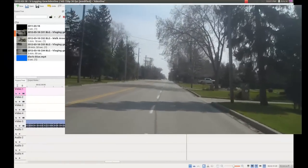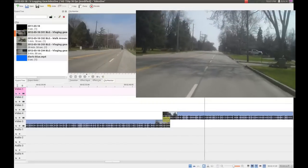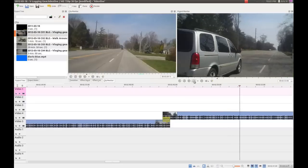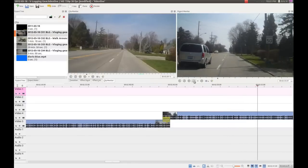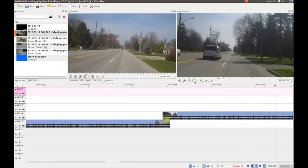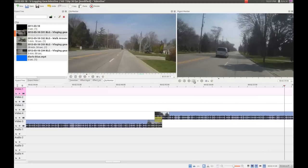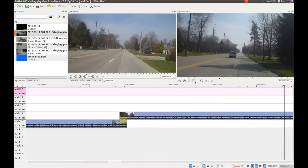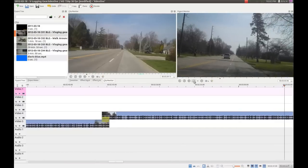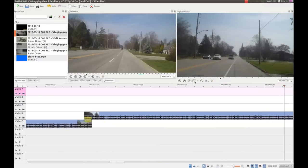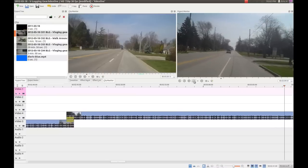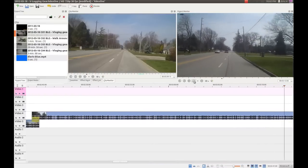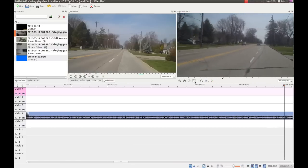For my video editor, I use KdenLive. It's a non-linear video editor available for both Macintosh and Linux, and it's free — it's open source. So you don't have to worry about cracking the software to get it to run without a license. There's nothing hidden, no extra features you have to buy. You get the whole thing for free.